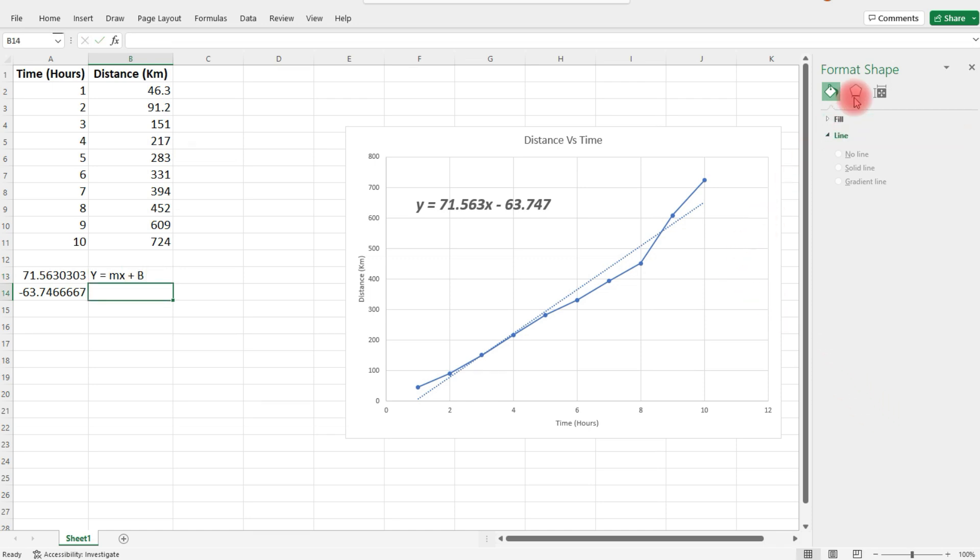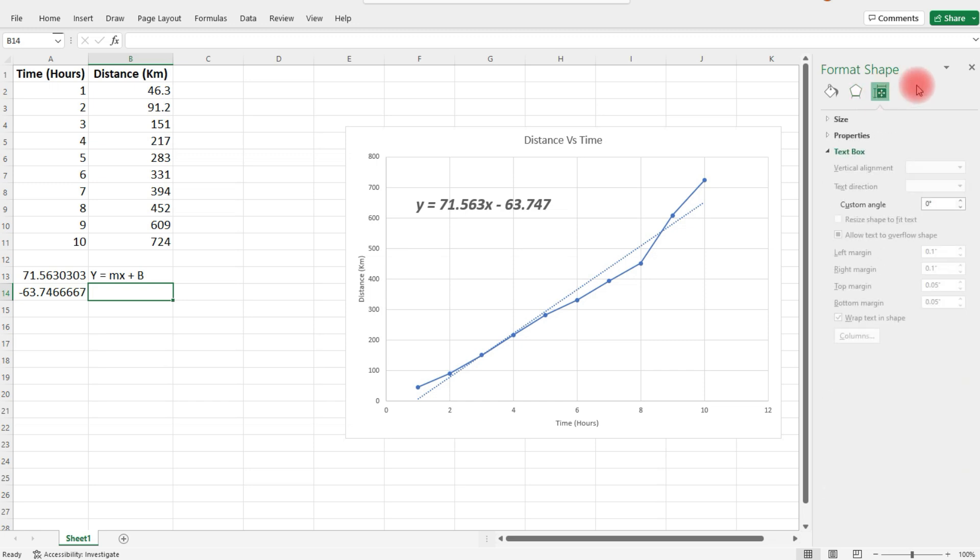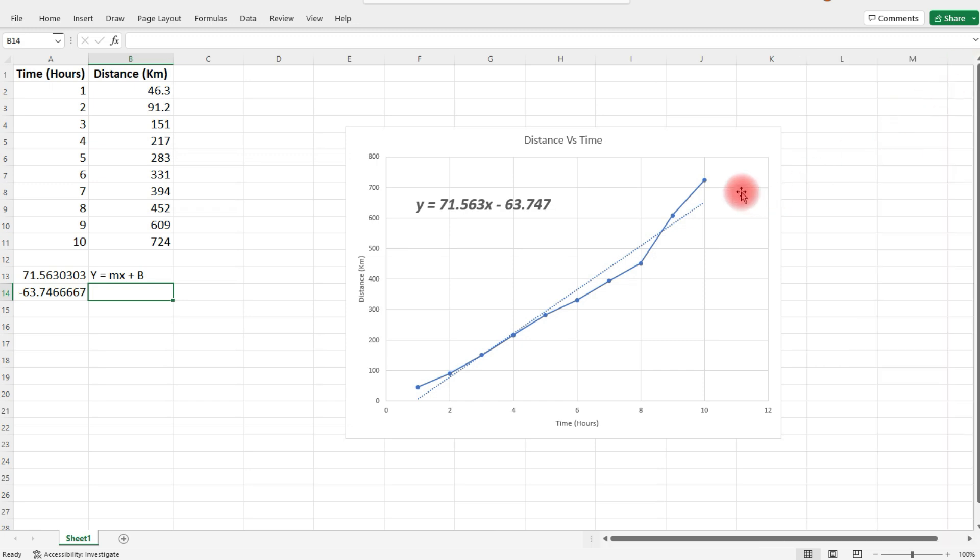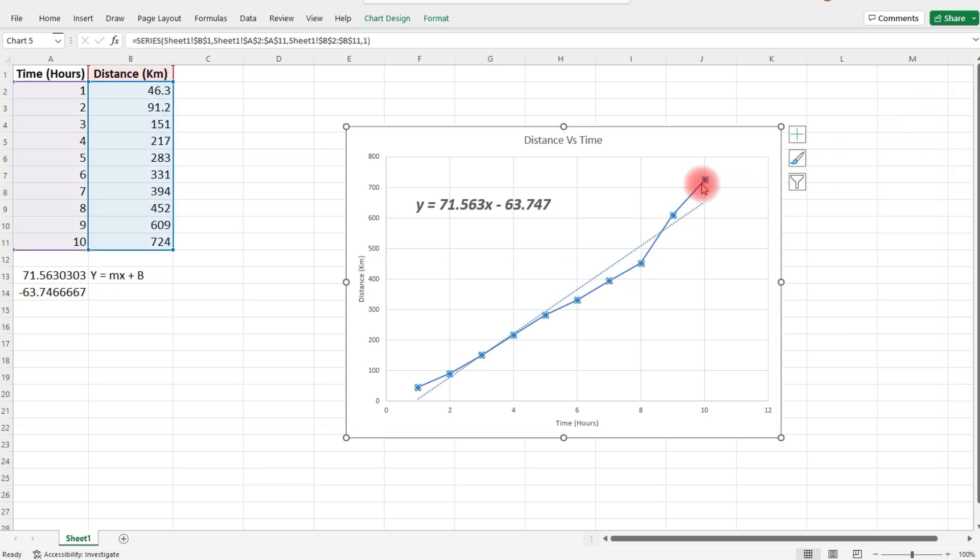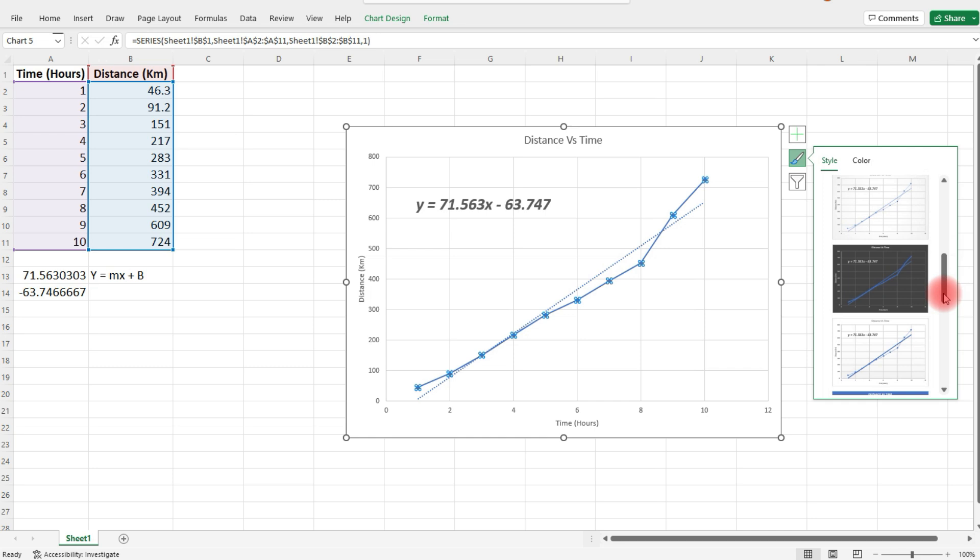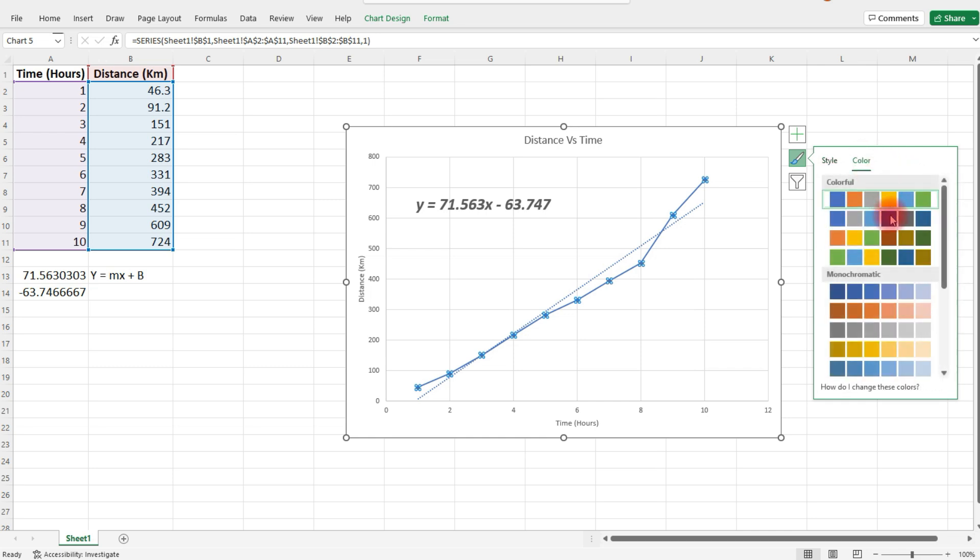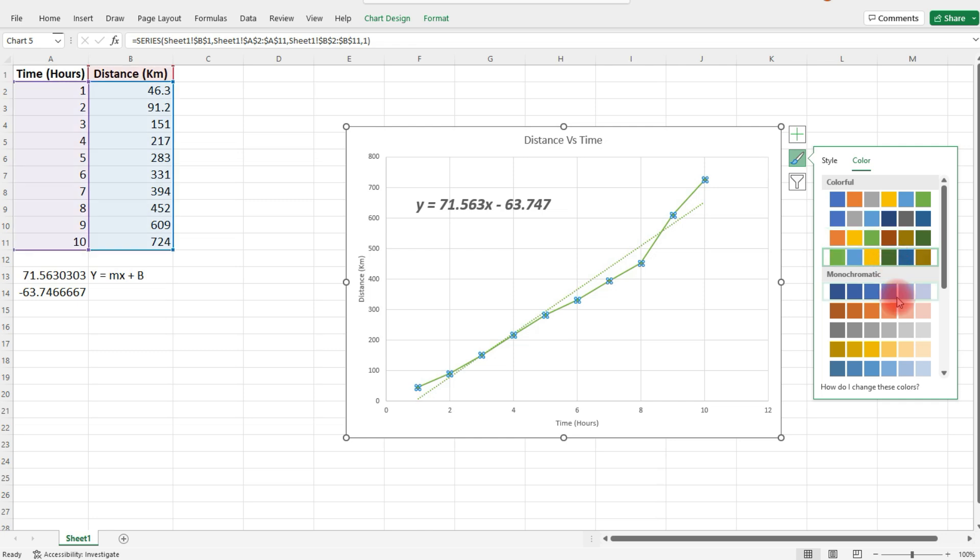There are other things we can do as well. For instance, you could change the color of the chart. If you click on chart styles, not only can you select a different style, but if you go to color, you can change the color of the chart.